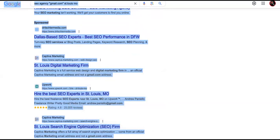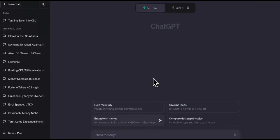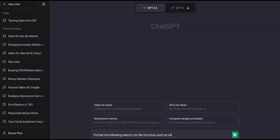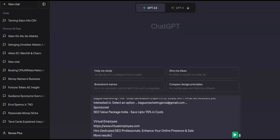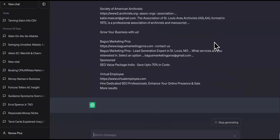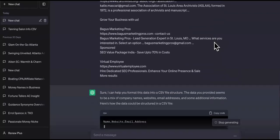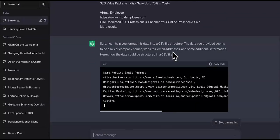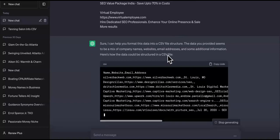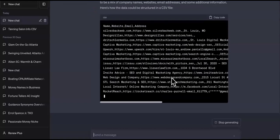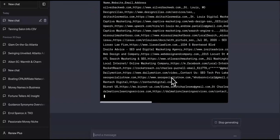To sort it all out, go to ChatGPT and tell it: 'Format the following data to CSV file structure such as name, phone, website, address, etc.' Then just paste in all that data. You can have a VA do this all day on a Sunday — you don't have to pay for these leads. If you do this in abundance, you'll get a decent amount of emails to work with.